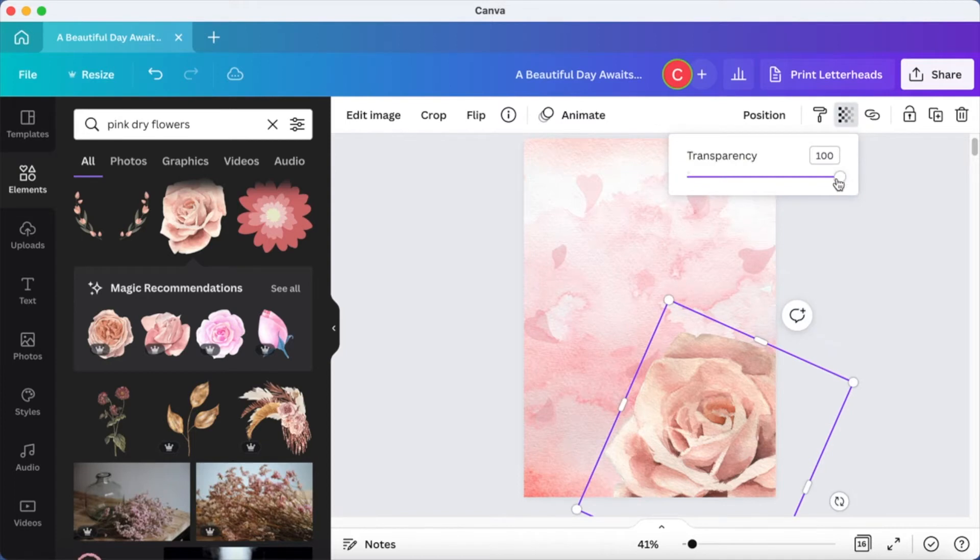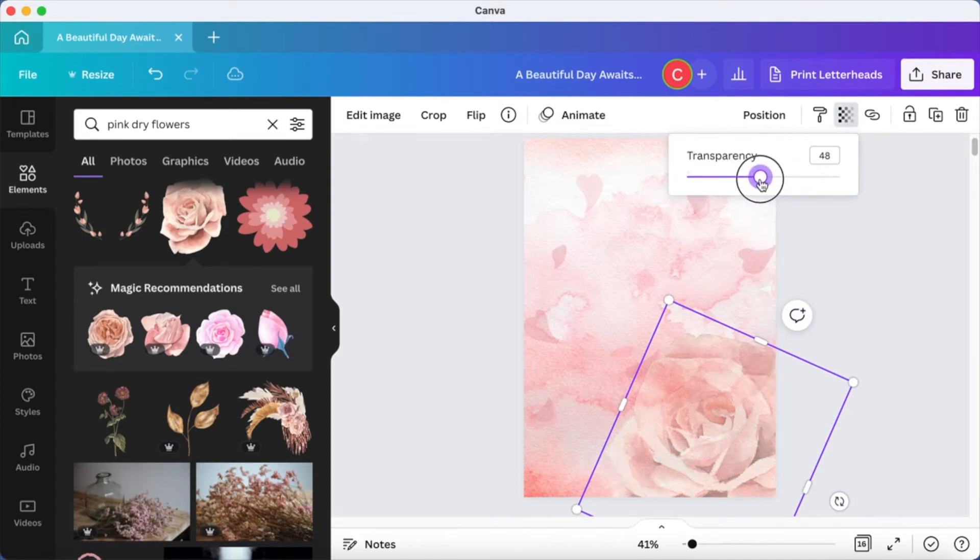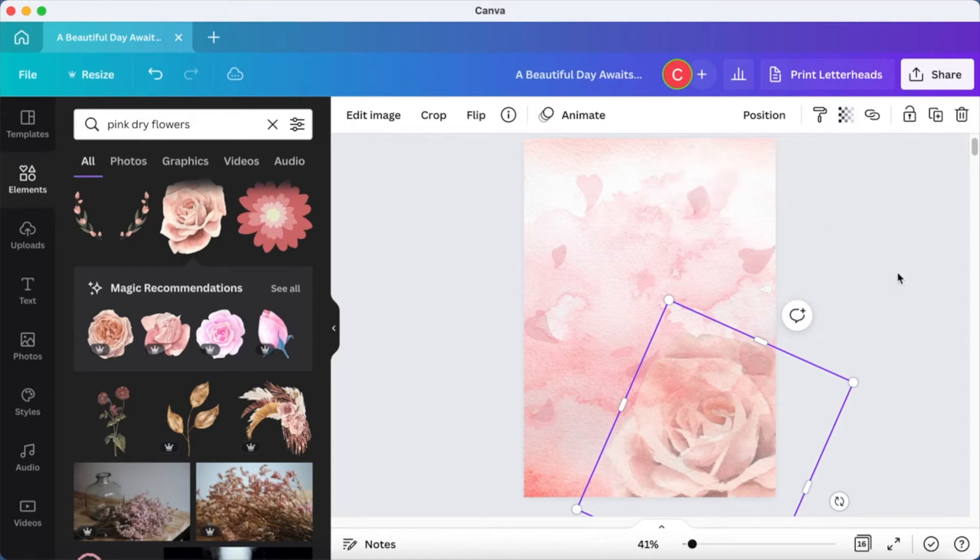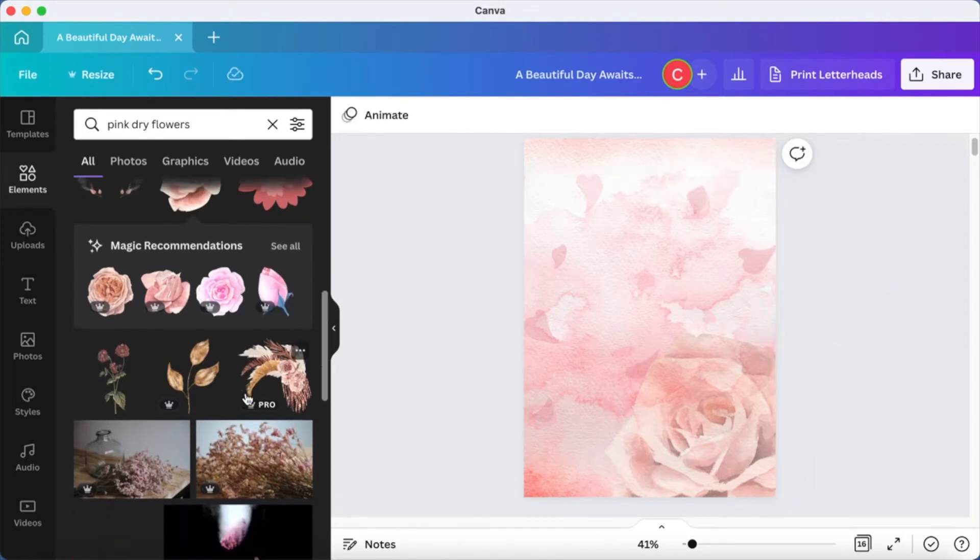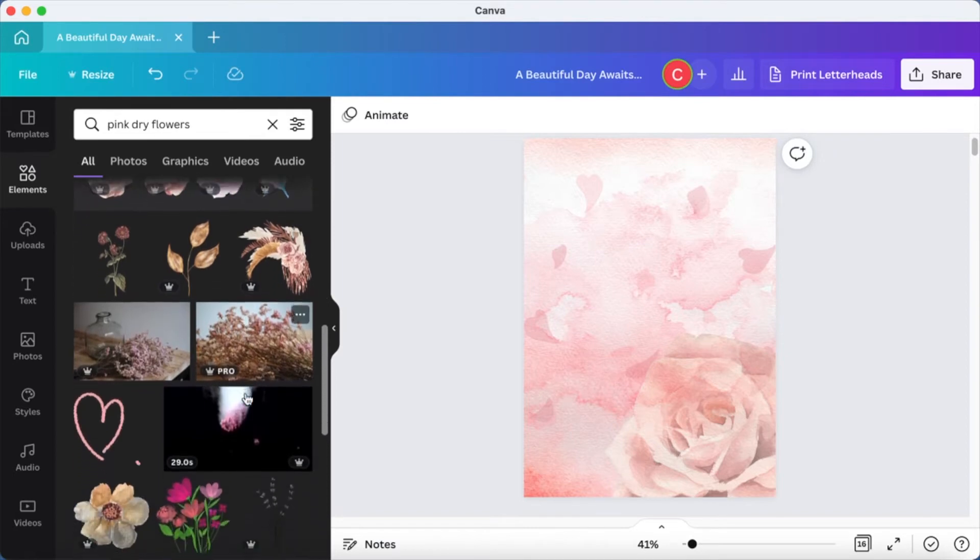This is good. I'm going to reduce the transparency again. Notice when you reduce the transparency, how the image is still visible but they are not standing out, but they are blending it with the background.